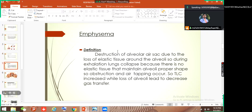Now what is emphysema? Emphysema is the destruction of alveolar air sacs due to the loss of elastic tissue present around the alveoli. During exhalation, lungs collapse because there is no elastic tissue to maintain proper alveolar shape. So obstruction and air trapping occur.